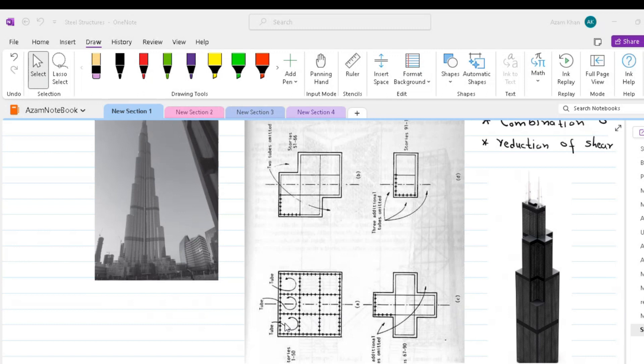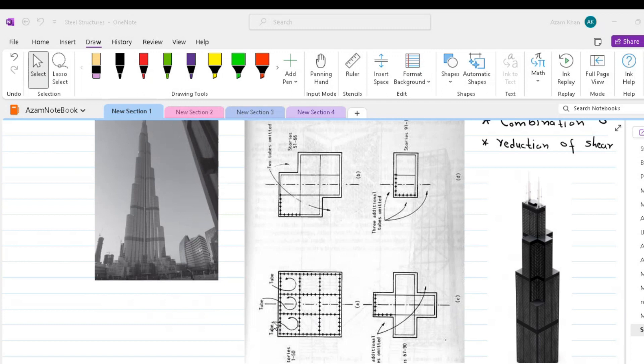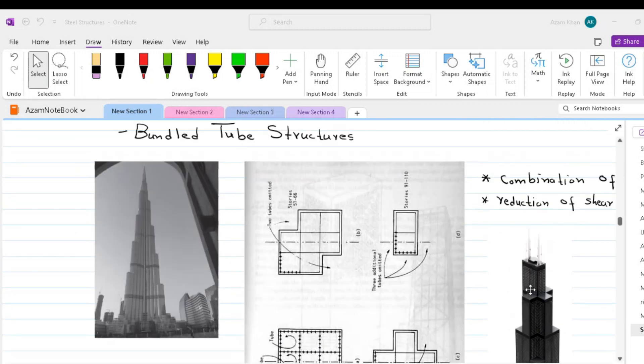Consequently, their columns are more evenly stressed than in a single tube structure. And their contribution to lateral stiffness is greater. This allows the columns of the frame to be spaced further apart and to be less obtrusive. In the Sears or Willis Tower, advantage was taken of the bundled form to discontinue some of the tubes and so reduce the plan of the building at stages up the height. This same trend is followed in Burj al-Arab.